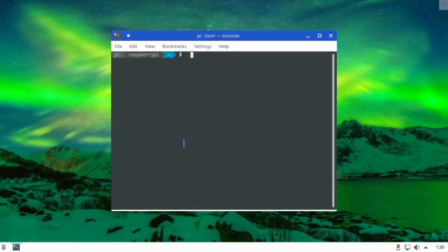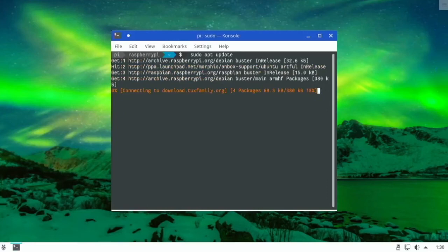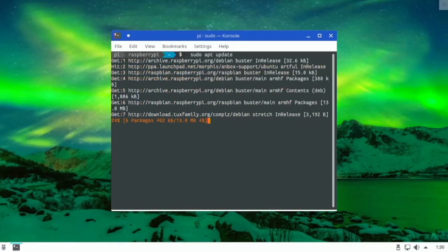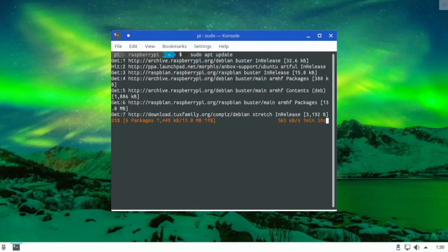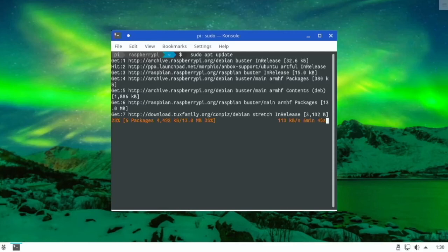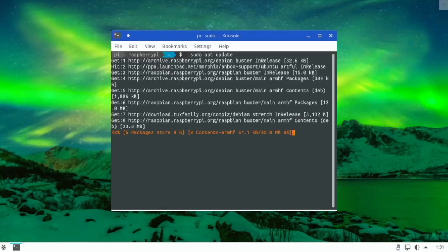So if we go sudo apt update, we can see it has the APT package manager rather than the Pacman one in Arch. And it's just kind of based on the Raspberry Pi OS, I think, because it had the Raspberry Pi welcome thing when I booted it up. So I think that is kind of the operating system it's based around.